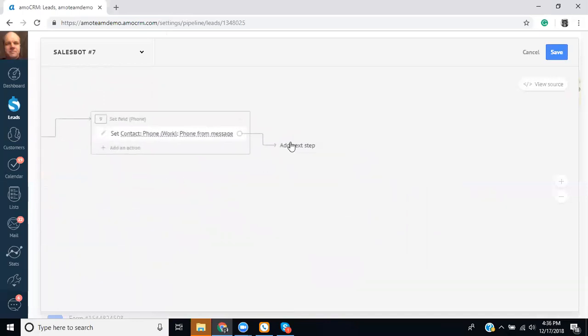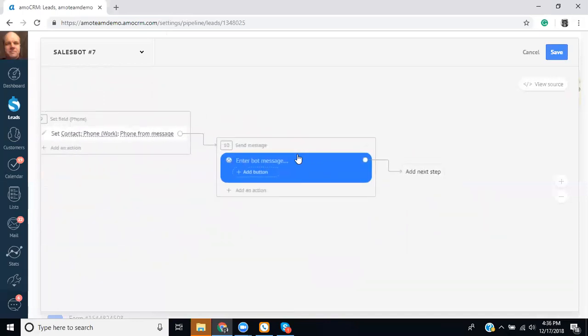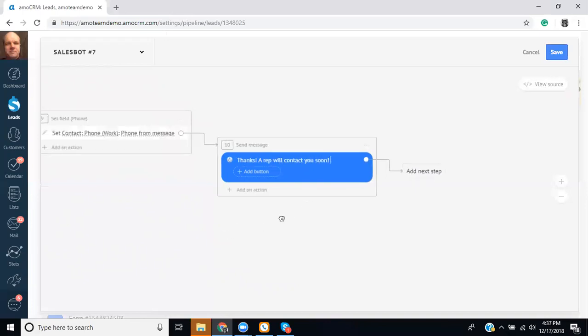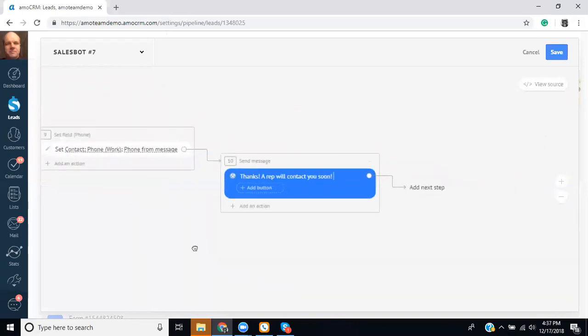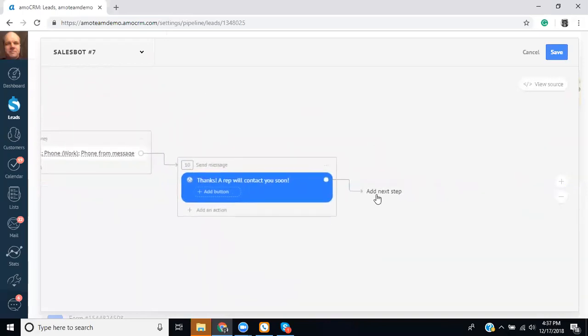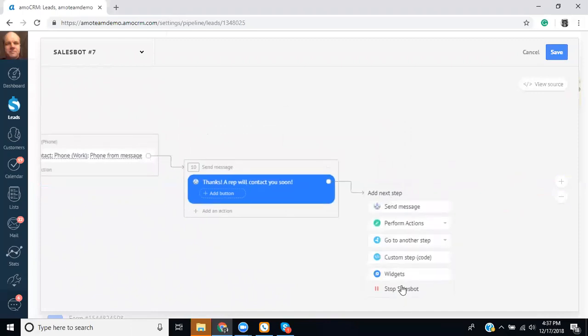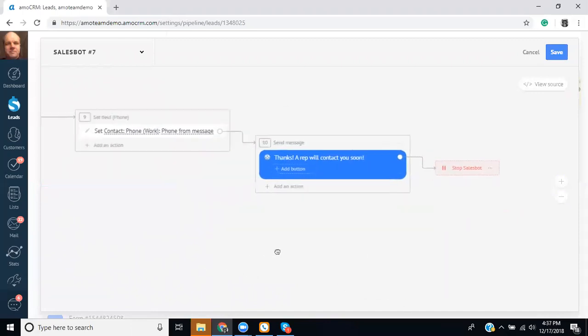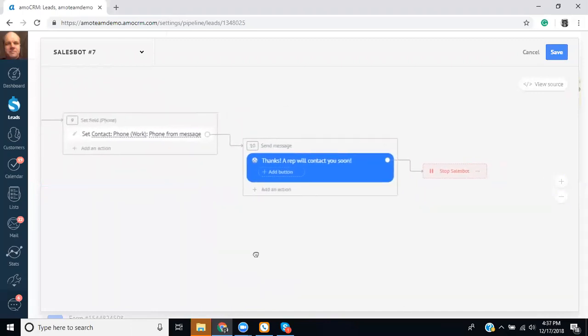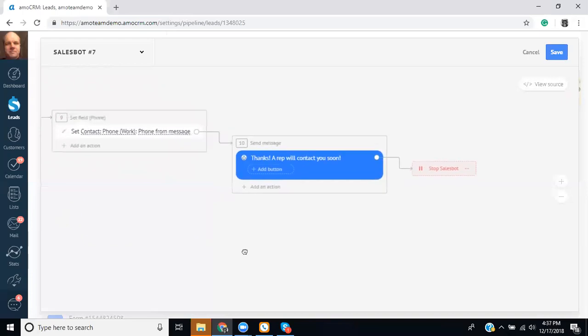And now we can tell it to send another message. Thanks. A rep will contact you soon. And then at the end of this we would stop the sales bot. So otherwise you could run into the potential where it will ask the questions again or if they say something else then something else might happen.